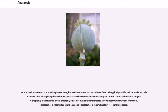Paracetamol, also known as acetaminophen or APAP, is a medication used to treat pain and fever. It is typically used for mild to moderate pain. In combination with opioid pain medication, paracetamol is used for more severe pain such as cancer pain and after surgery. It is typically used either by mouth or rectally but is also available intravenously. Effects last between 2 and 4 hours. Paracetamol is classified as a mild analgesic and is generally safe at recommended doses.